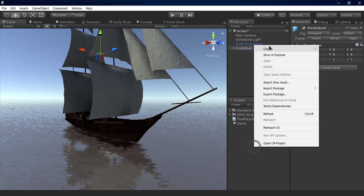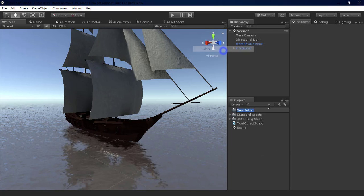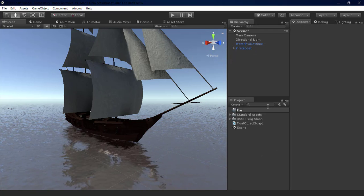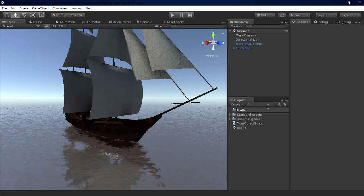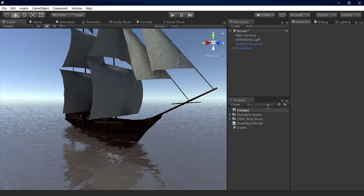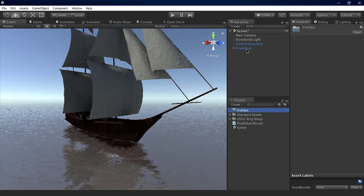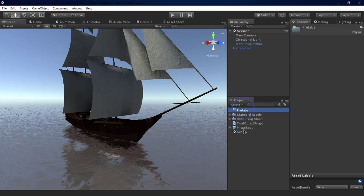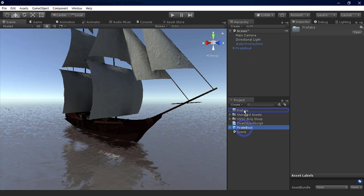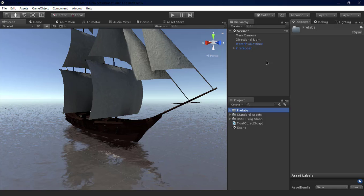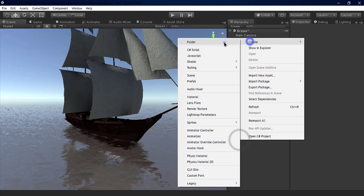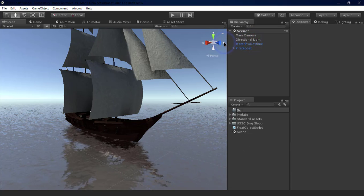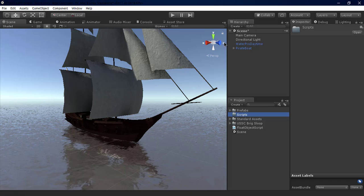Next, we create a folder named Prefabs and drag the Pirate Boat game object into it. We also create another folder named Scripts and drag the float object script into it.